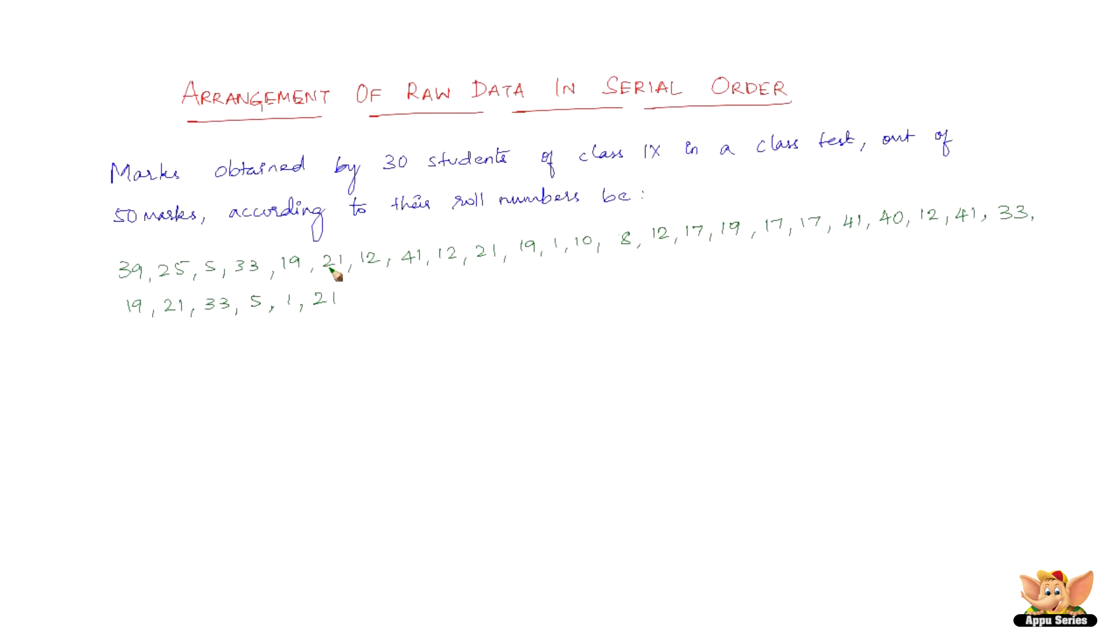Let the marks obtained by 30 students of class 9 in a class test out of 50 marks according to their row numbers be 39, 25, 5, 33, 19, 21, 12, 41, 12, 21, 19, 1, 10, 8, 12, 17, 19, 17, 17, 41, 40, 12, 41, 33, 19, 21, 33, 5, 1, and 21.